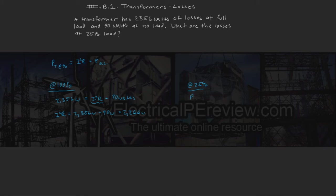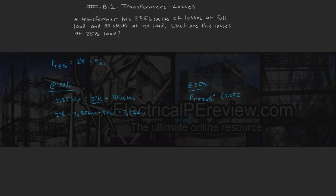So for our total losses at 25%, we're going to have 25% times our I-squared R losses plus our no load losses, which is 90.